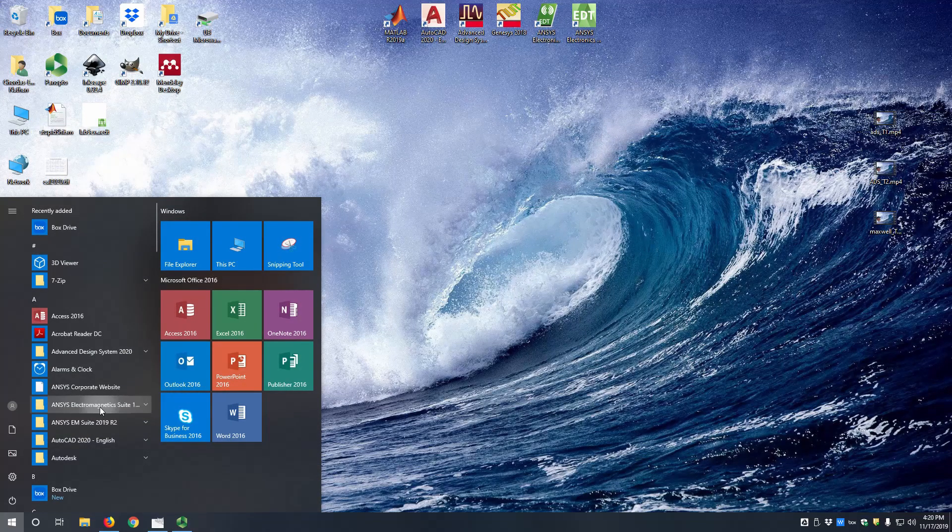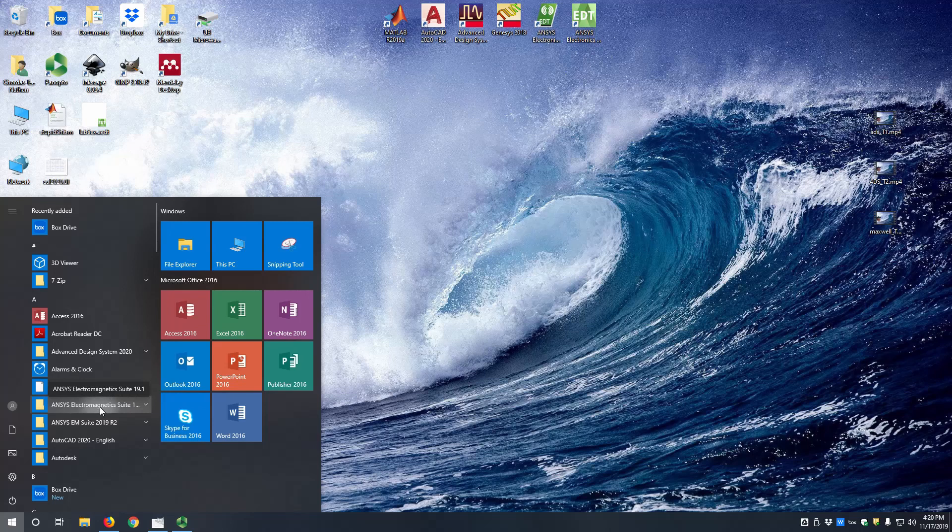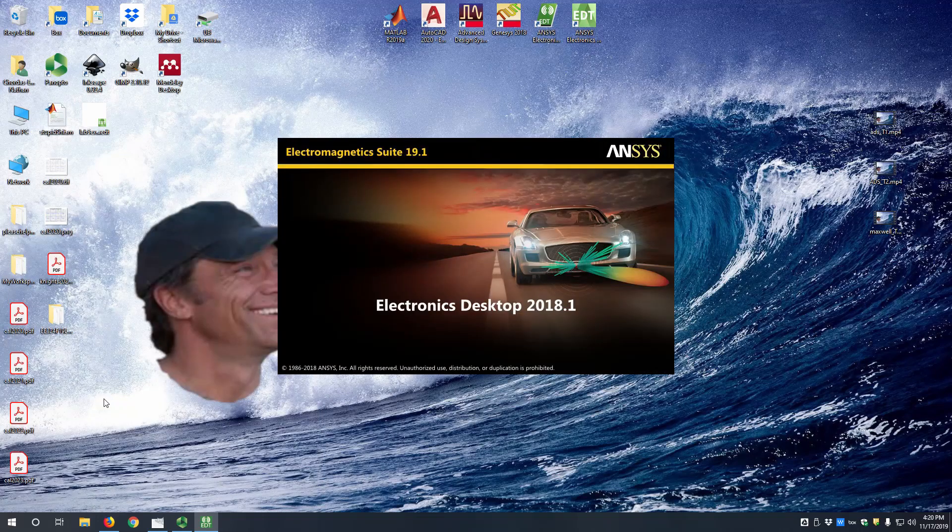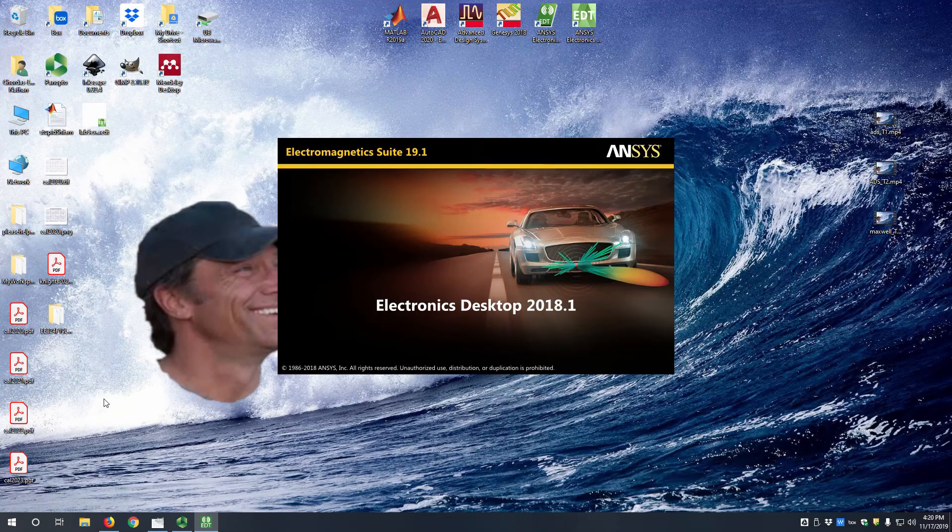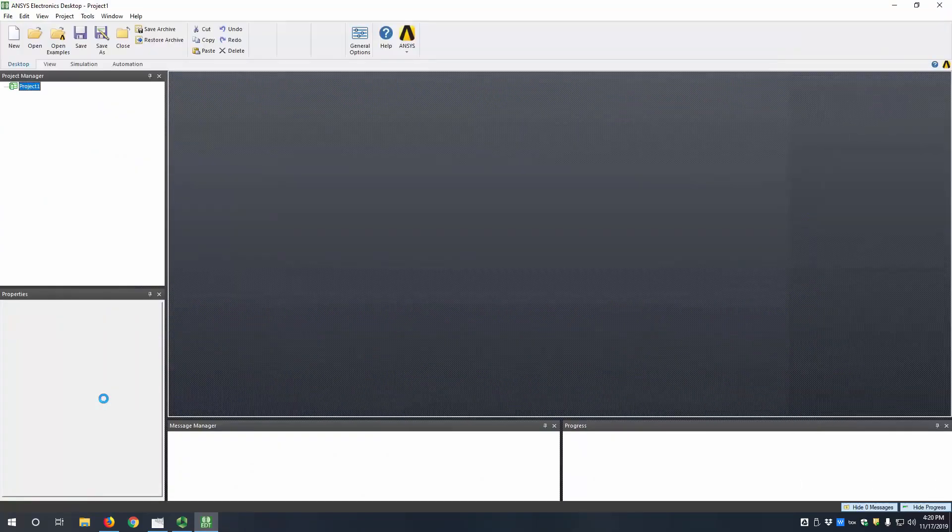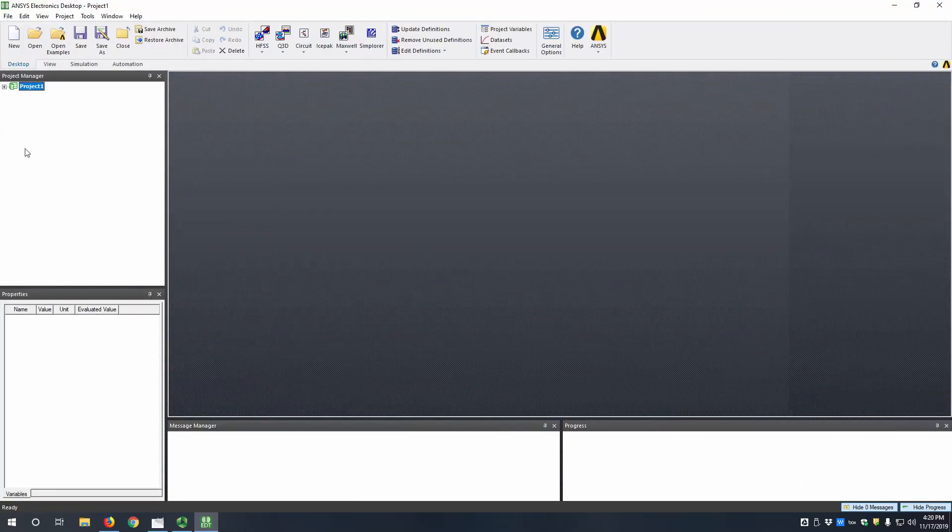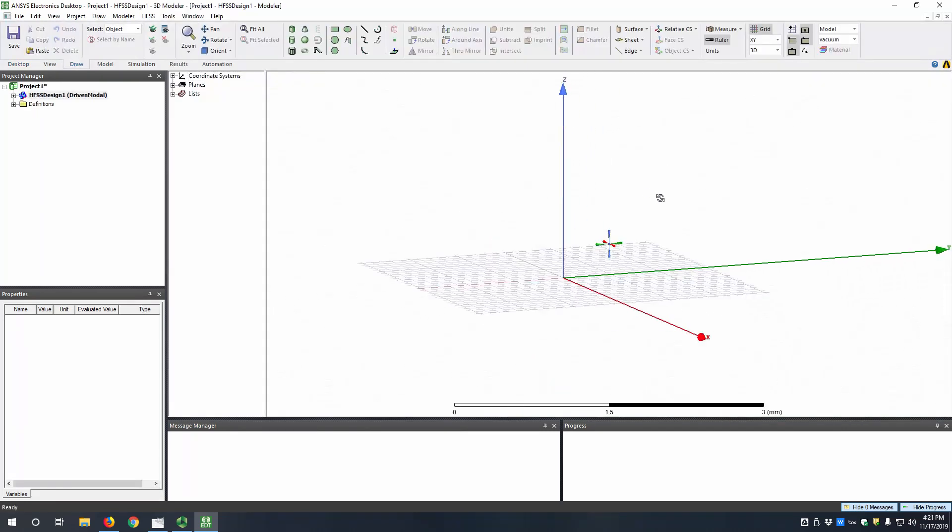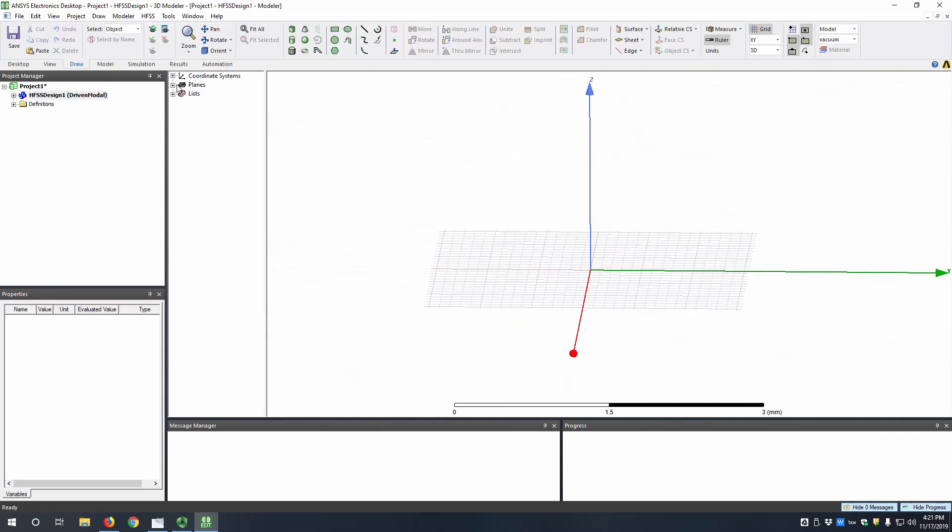To open it we're going to go to the start menu, ANSYS Electromagnetics Suite, and then ANSYS Electronics Desktop 2018.1. So now we have our project, we're going to insert an HFSS design, and our modeler is now here.